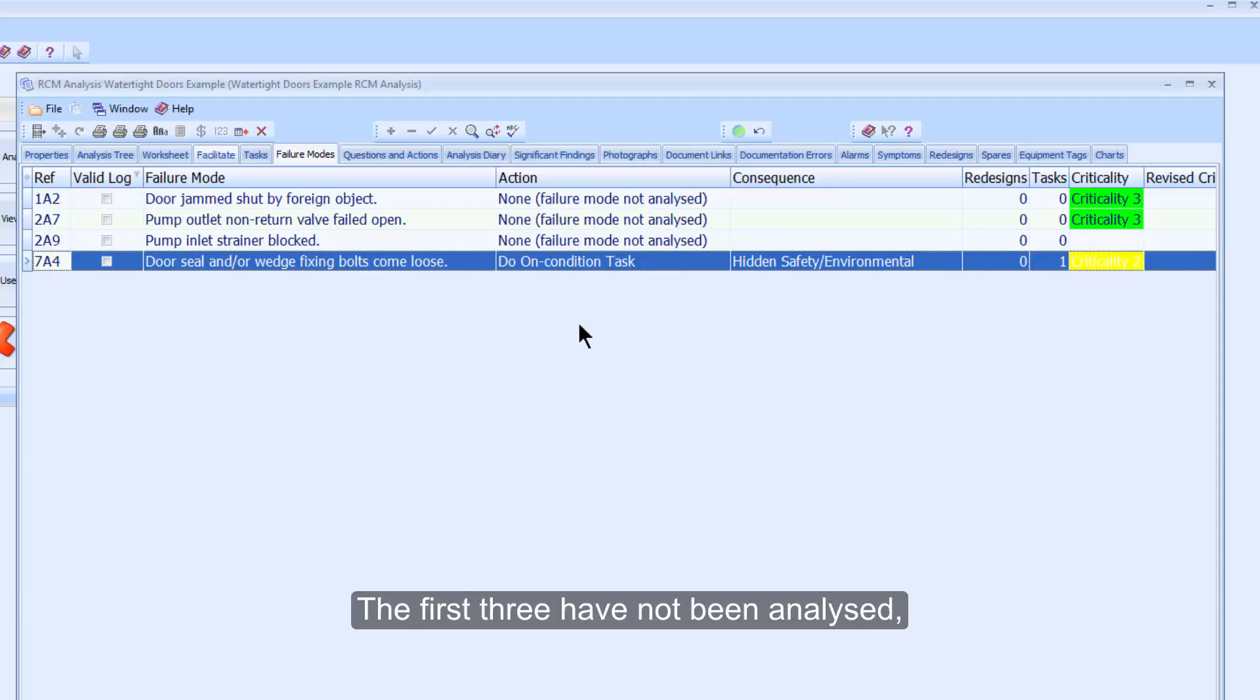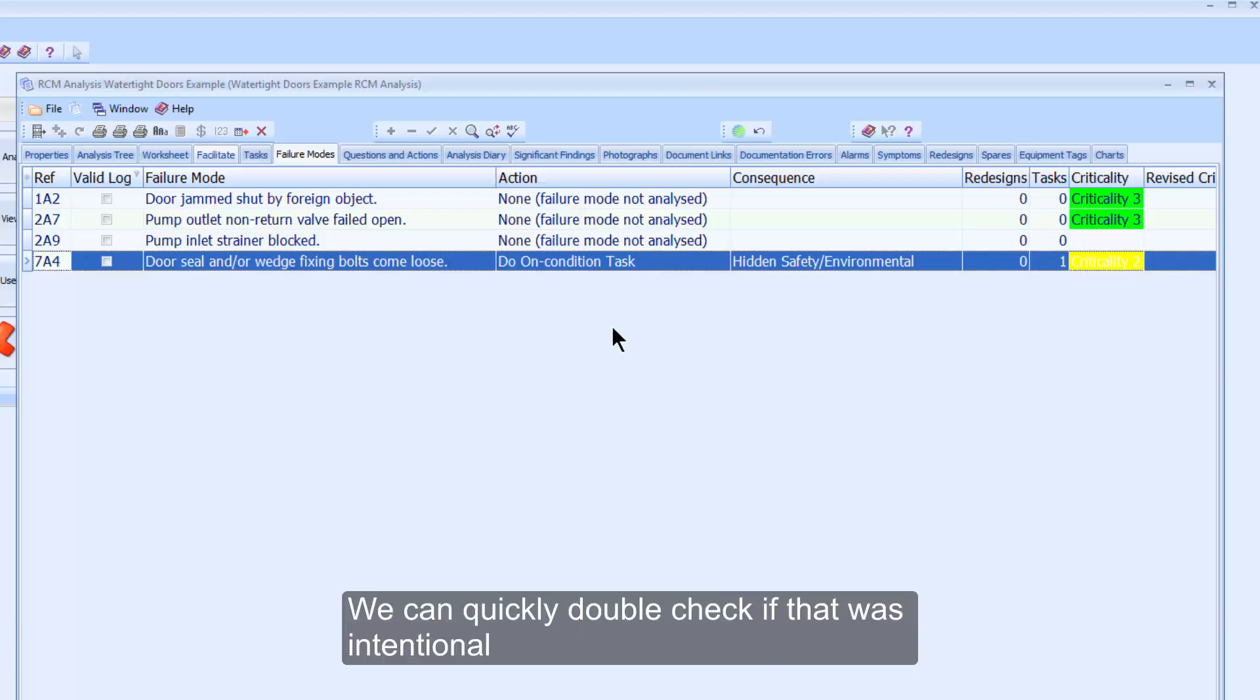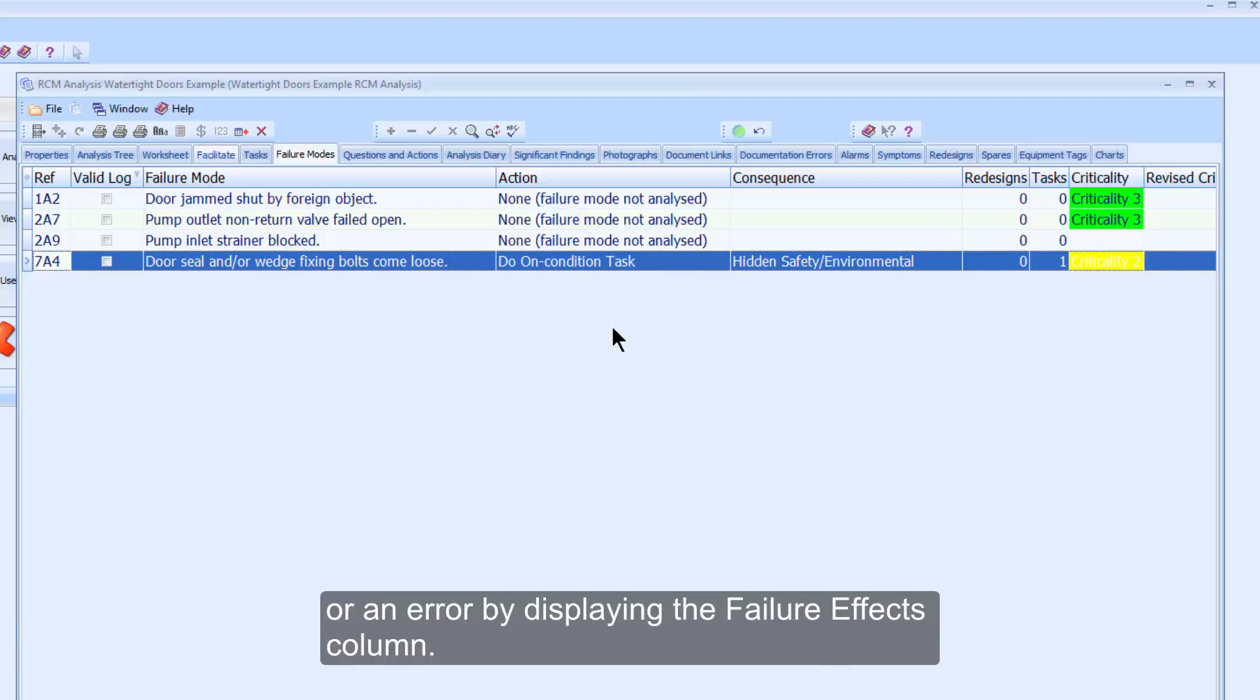The first three have not been analysed, which means they have no decision logic responses at all. We can quickly double-check if that was intentional or an error by displaying the Failure Effects column.